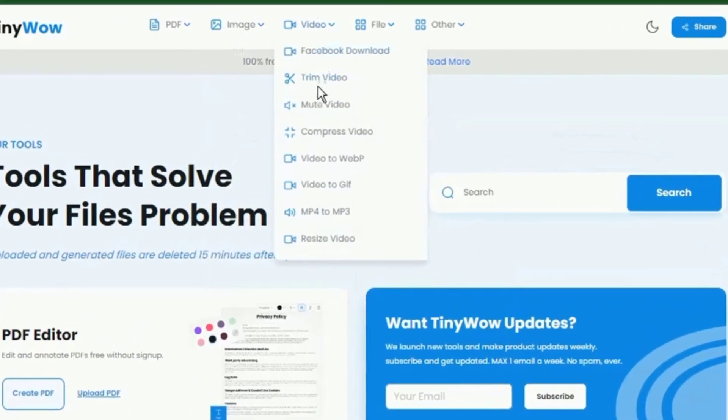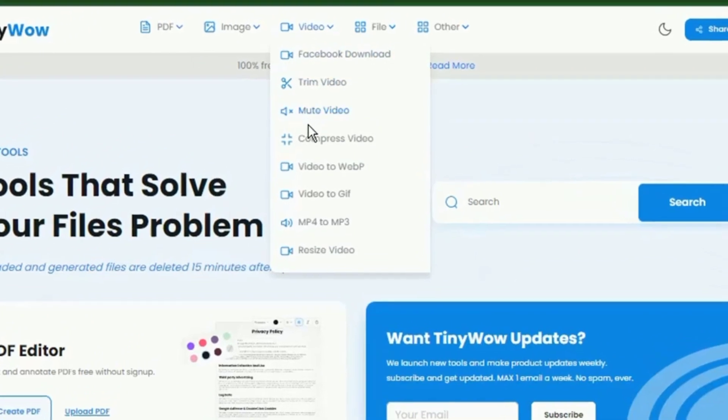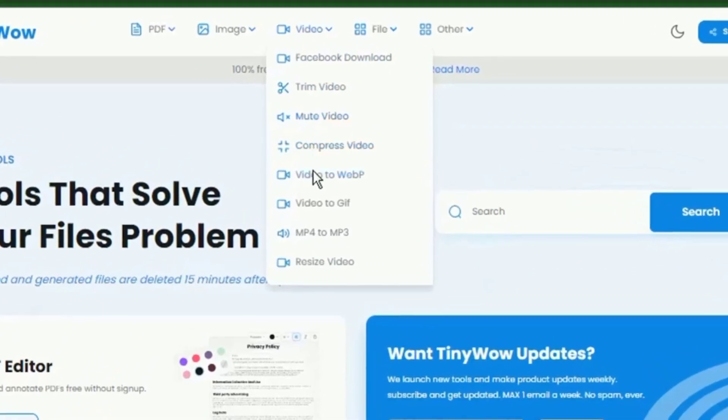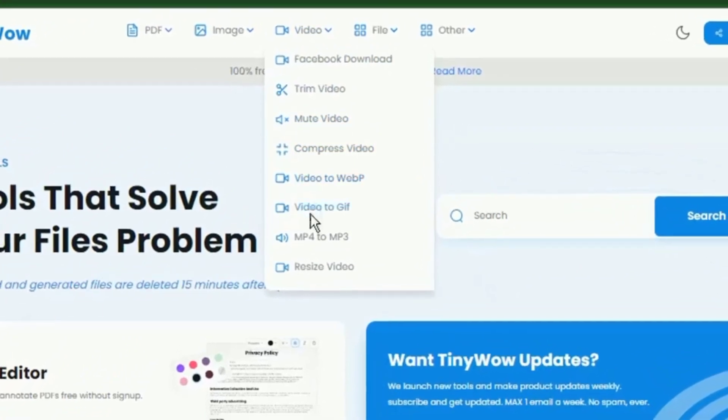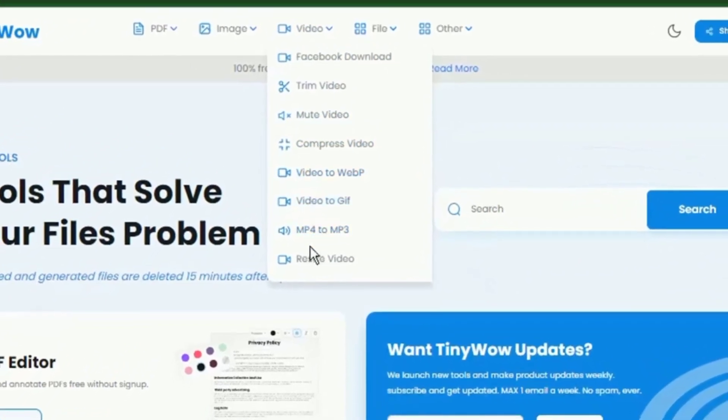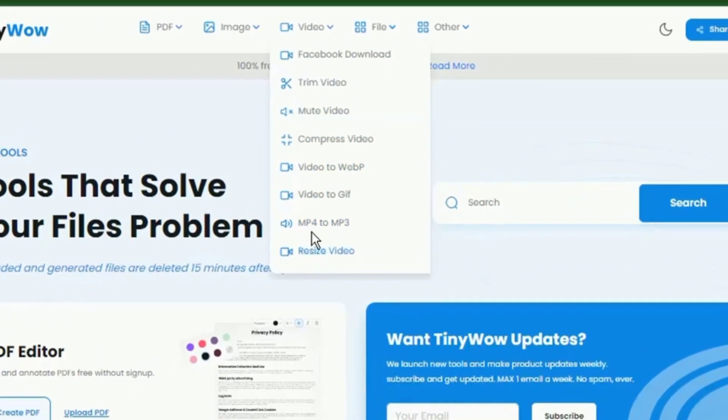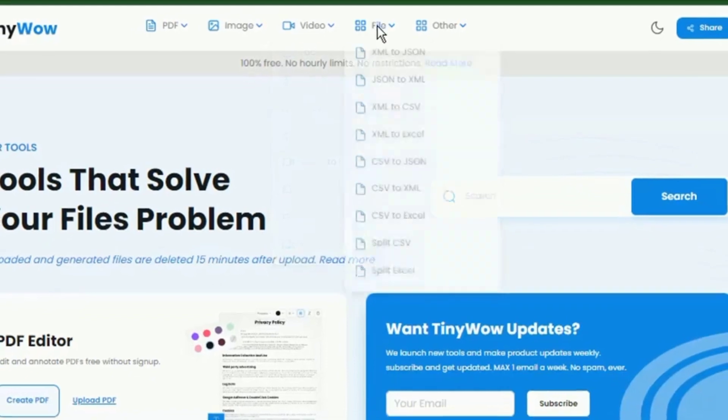All files, both processed and unprocessed, are deleted after 15 minutes. It allows you to edit your portable document files, videos, and images.